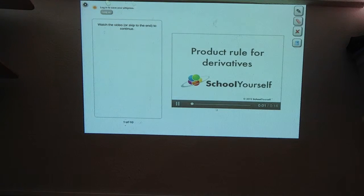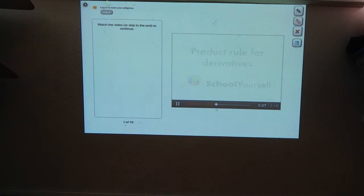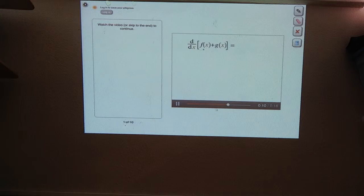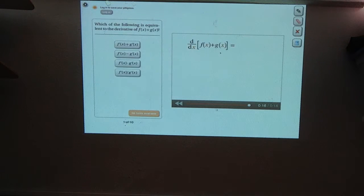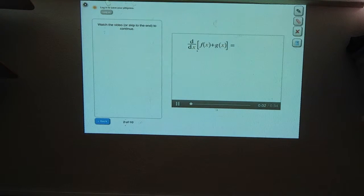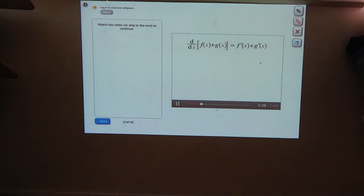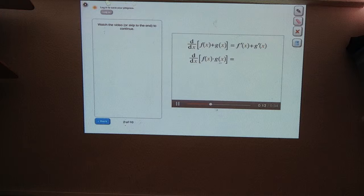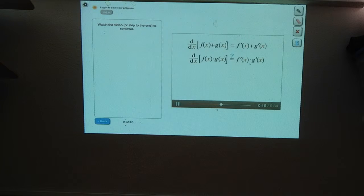Here, you'll learn a way to find derivatives of functions that are multiplied together, known as the product rule for derivatives. But to start off, do you remember how to find the derivative of sums? If you have two functions f and g, the derivative of f of x plus g of x equals the derivative of f of x plus the derivative of g of x. Now let's see what happens when we want to find the derivative of f of x times g of x. You might think that the derivative of f times g equals the derivative of f times the derivative of g. Let's see if this is right.